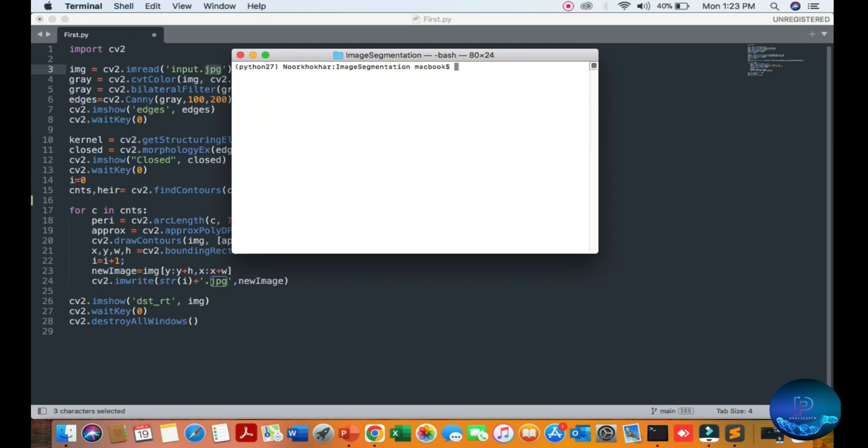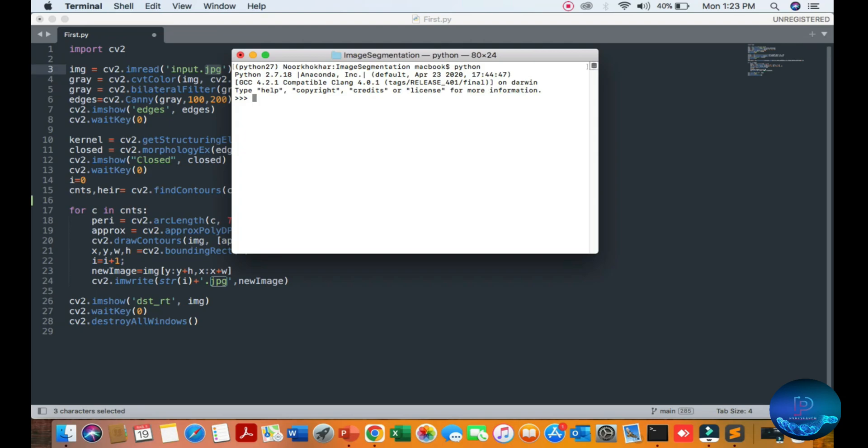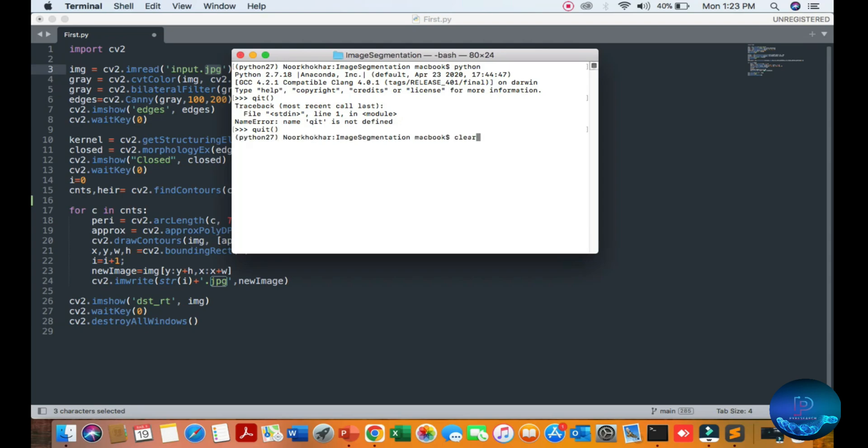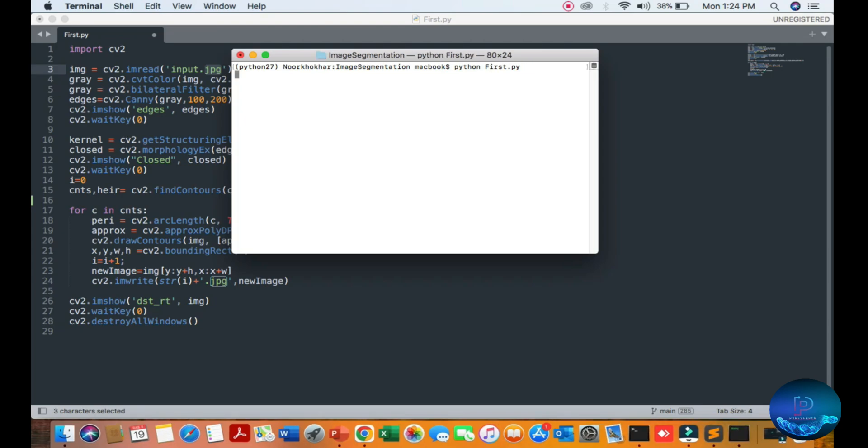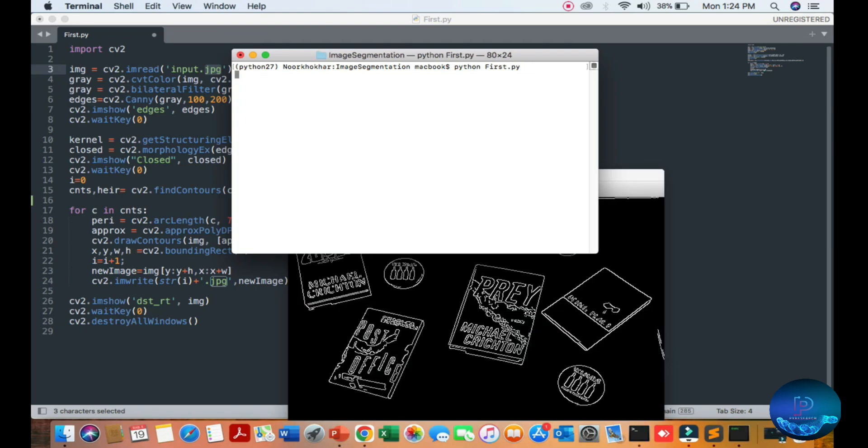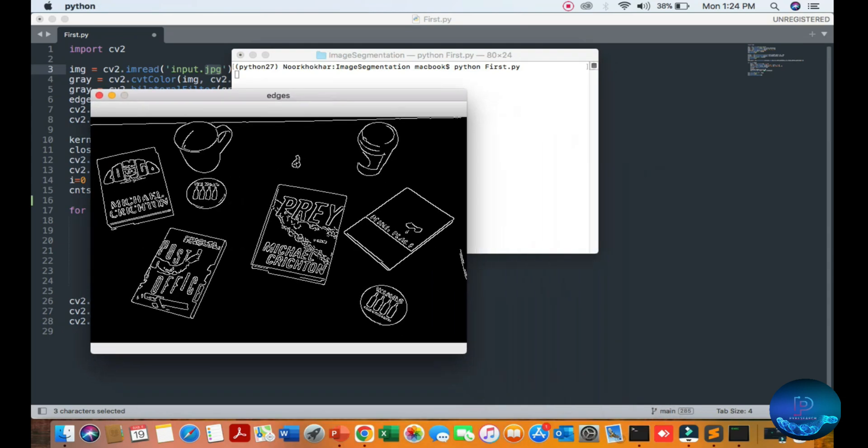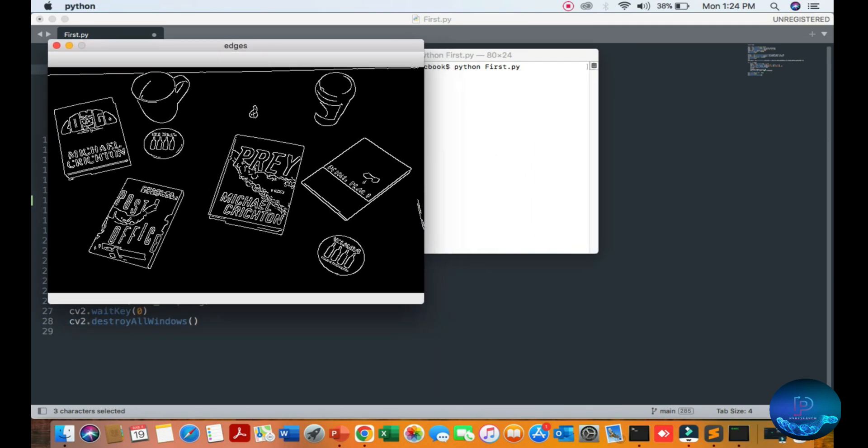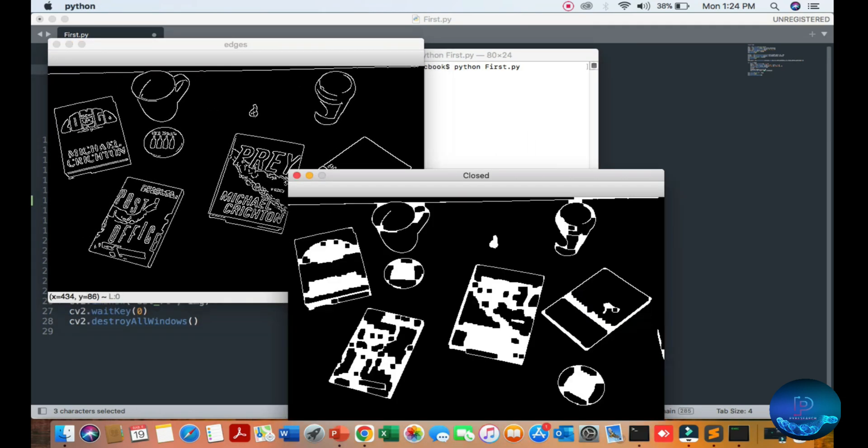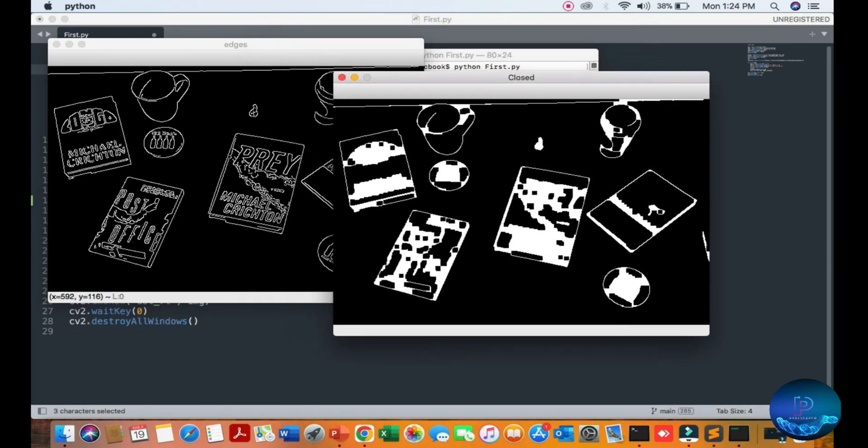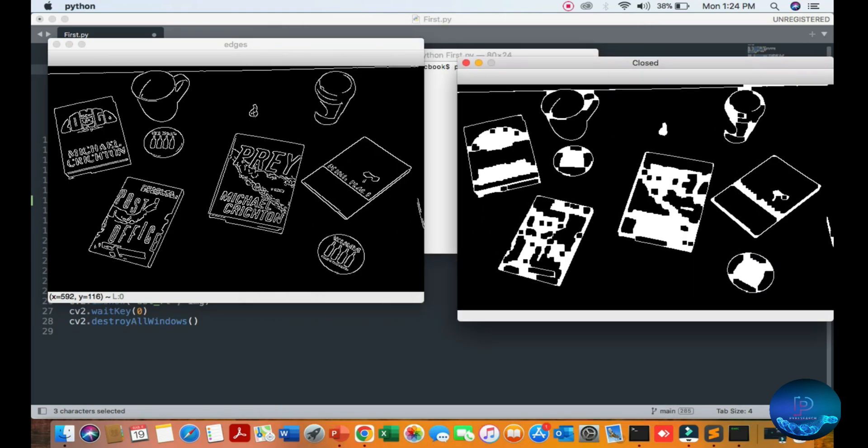You can also remember this module will not run on Python 3.8, okay. You can see I will use Python 2.7.18. After installation, install the computer vision library, then simply just run command Python first.py and you get the result. You can see my image edges. You can also close it.